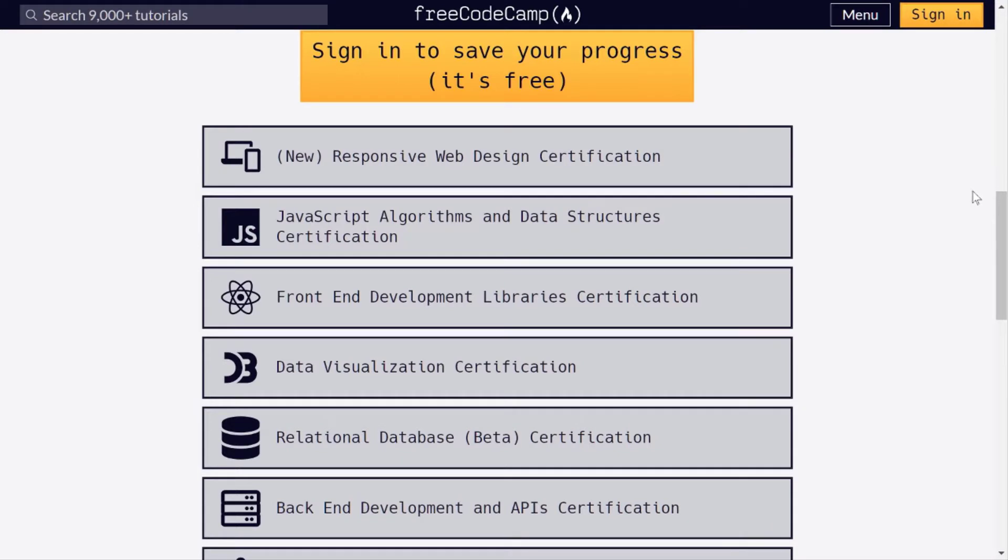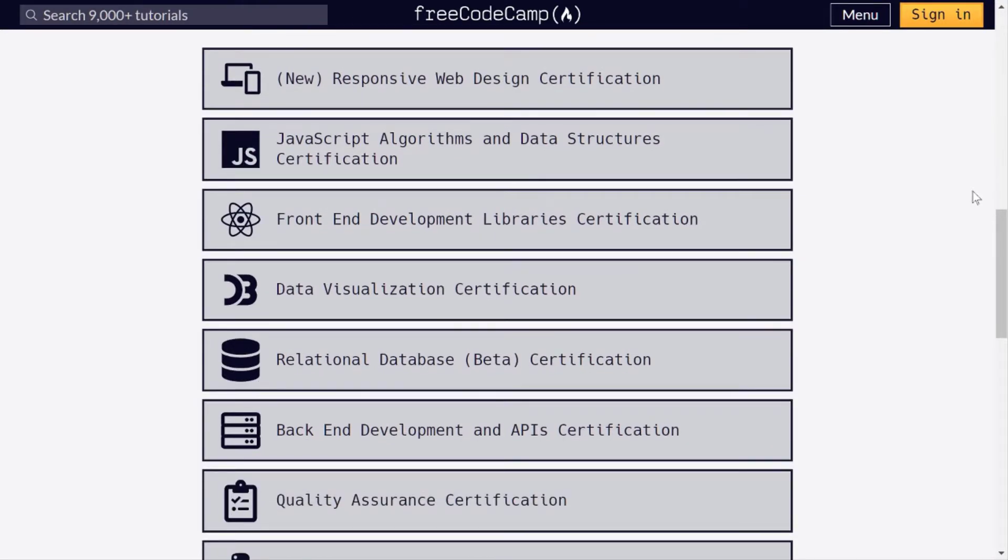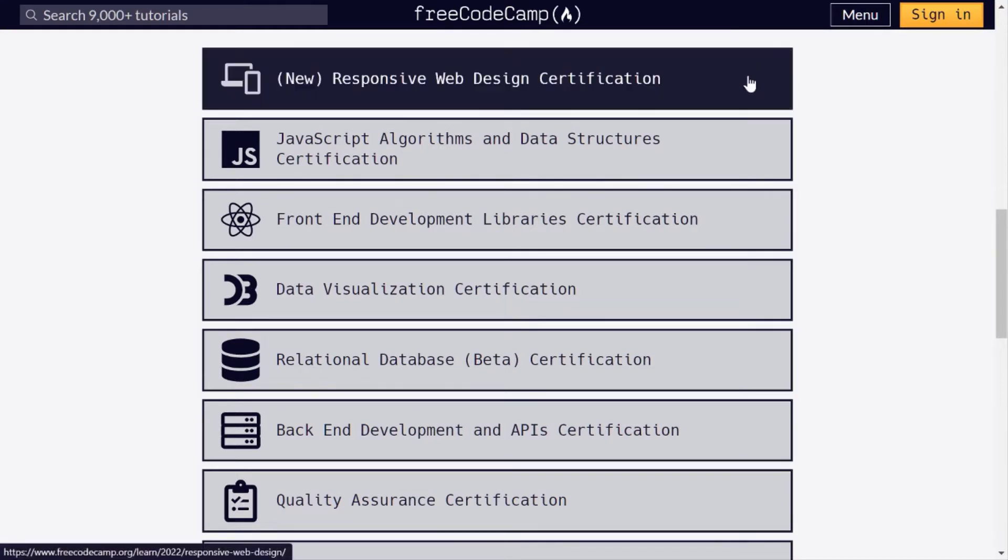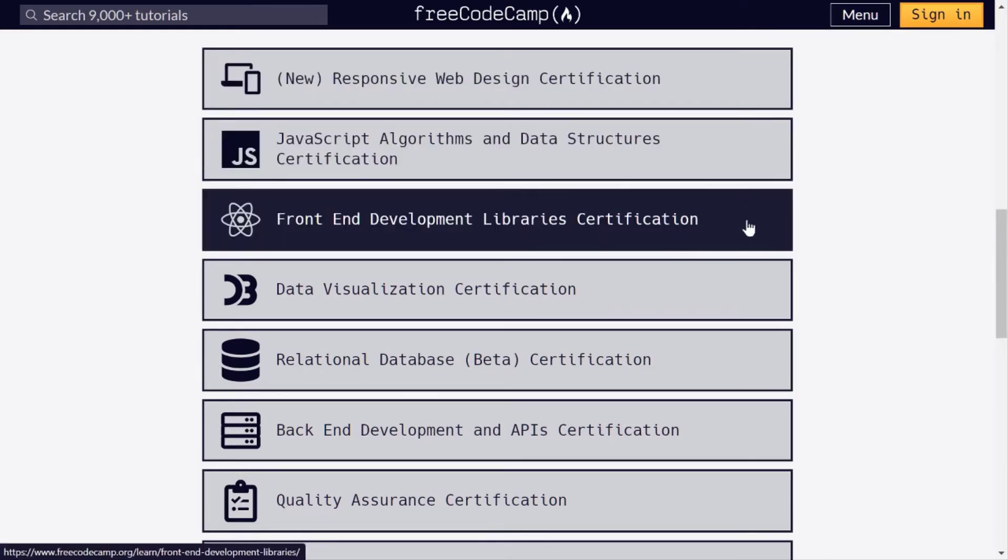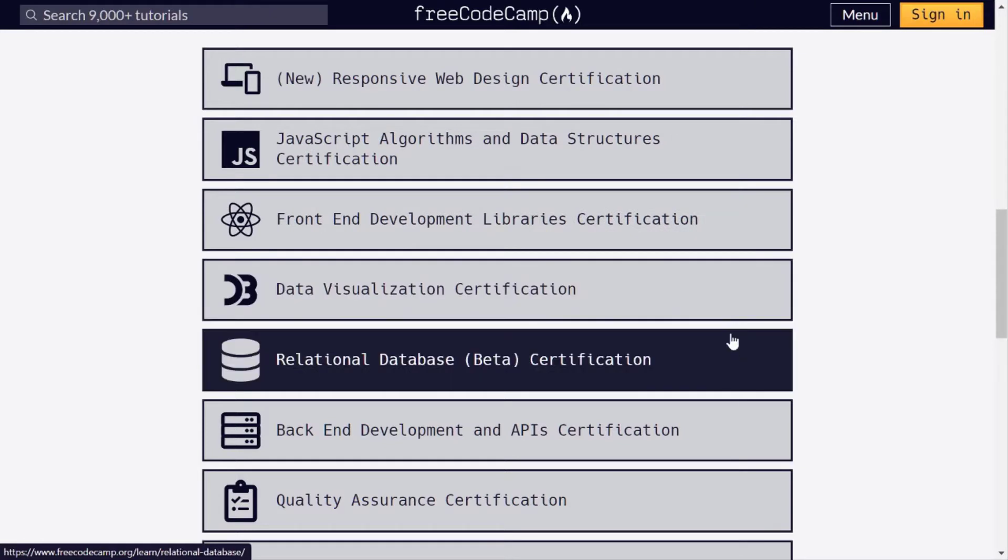In the course curriculum, you will learn all concepts by building small projects. At the end of the course, you will need to build five projects and submit their code on Free Code Camp, then you will be able to grab the certificate.